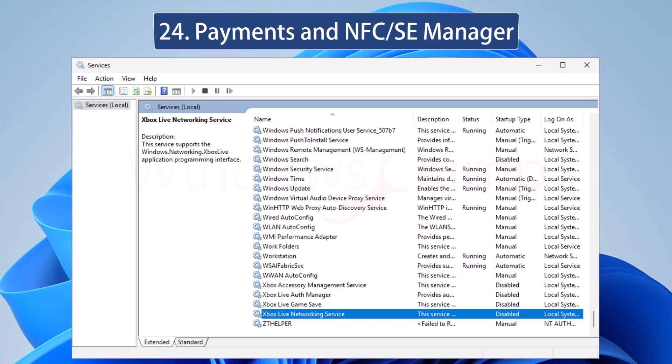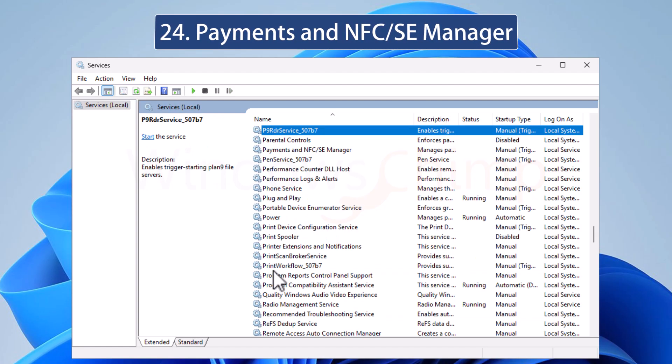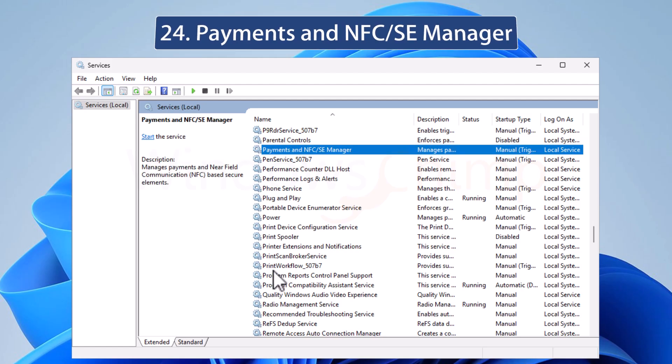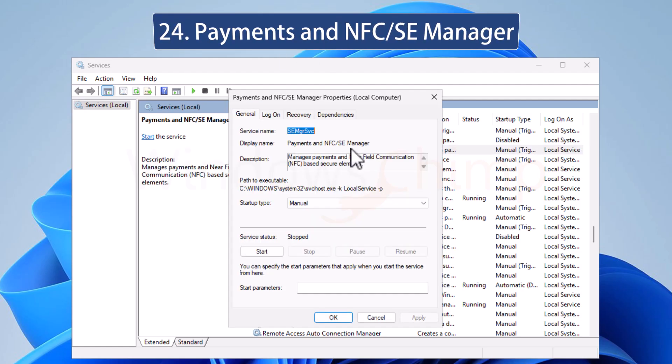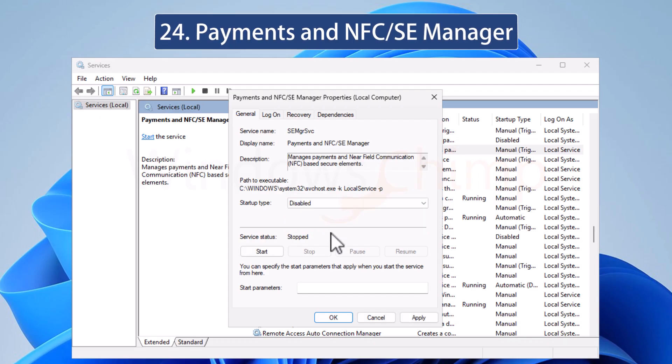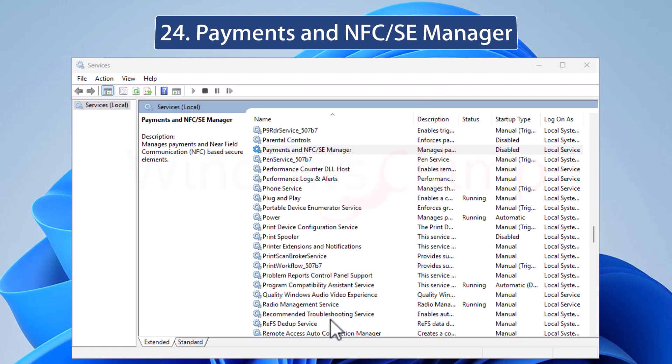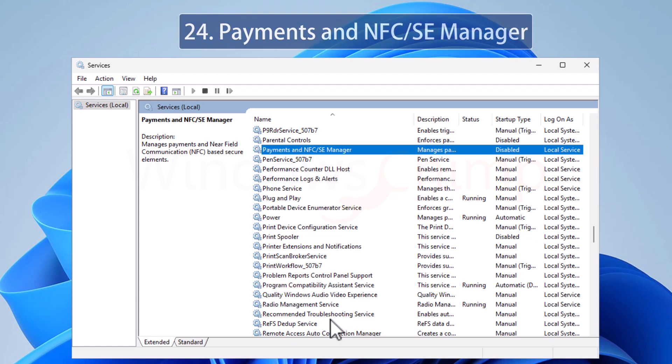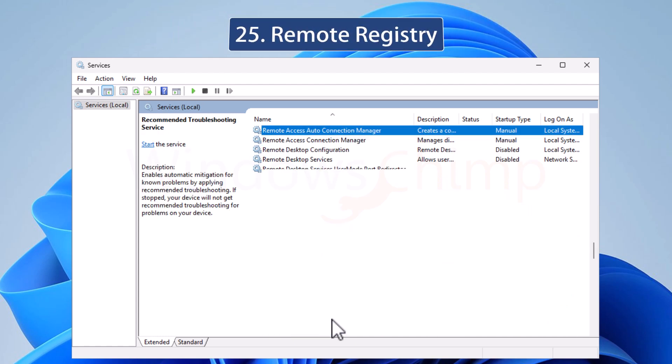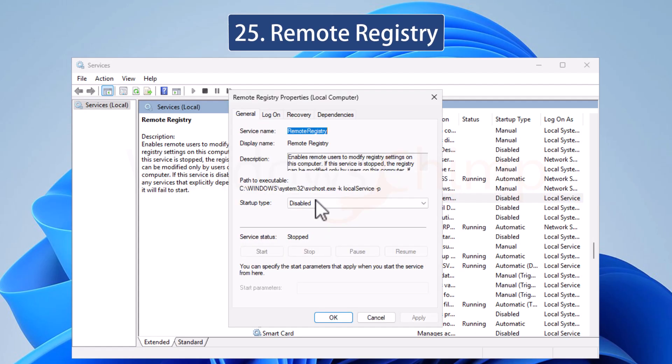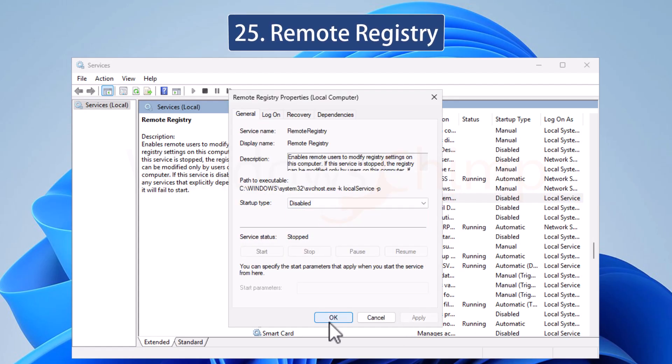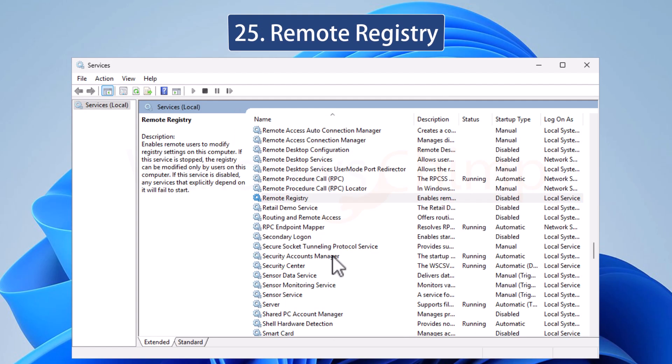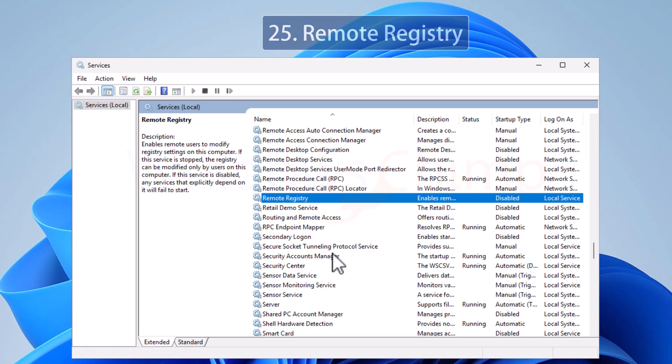The Payments and NFC Manager is responsible for sending contactless payments from your device. Most of the PCs don't come up with NFC. And if your PC even has it, you don't use your device to make a payment. It is a good idea to disable it. The Remote Registry Service allows remote users to access and edit the registry. If you don't want remote users to change the registry on your PC, you should disable this service.